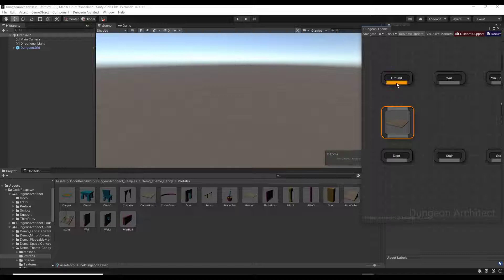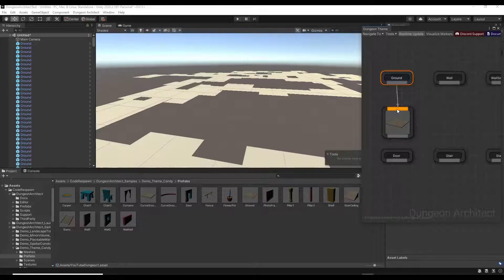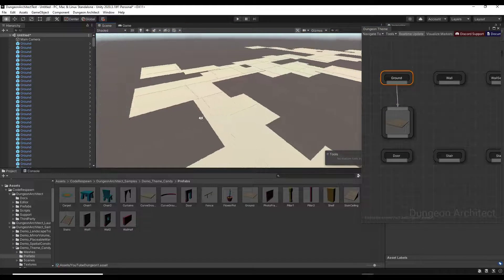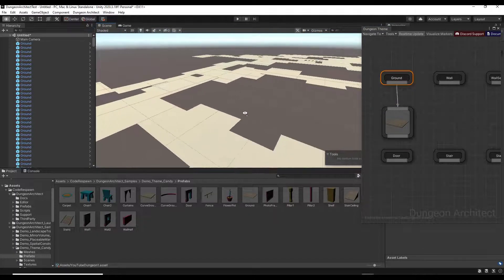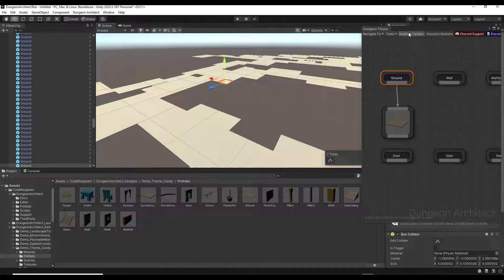We're just going to drag the Ground prefab into our theme. Notice how when you drag a prefab into your theme you get a little window that previews it. Then notice how if we mouse over these nodes they turn orange — we want to click and drag from the Ground function to that little button. Notice how when we do that, this actually generates ground using this tile.